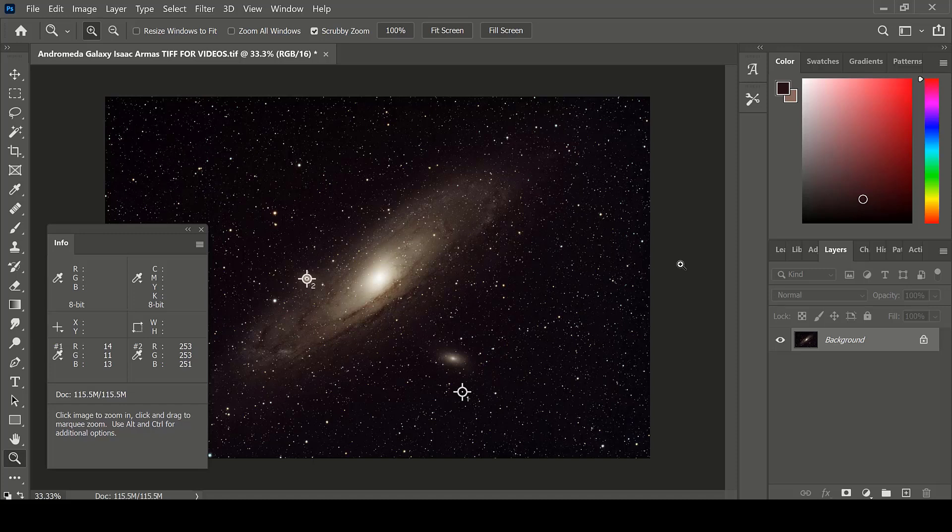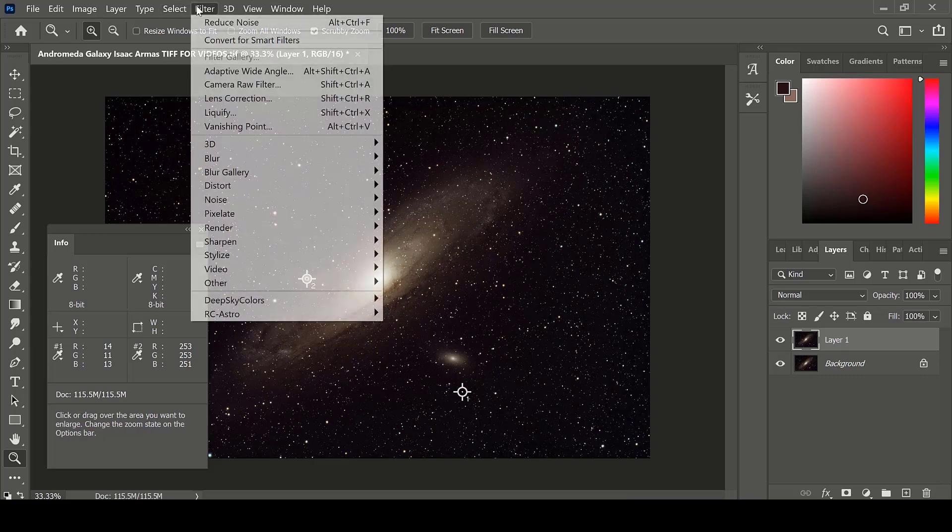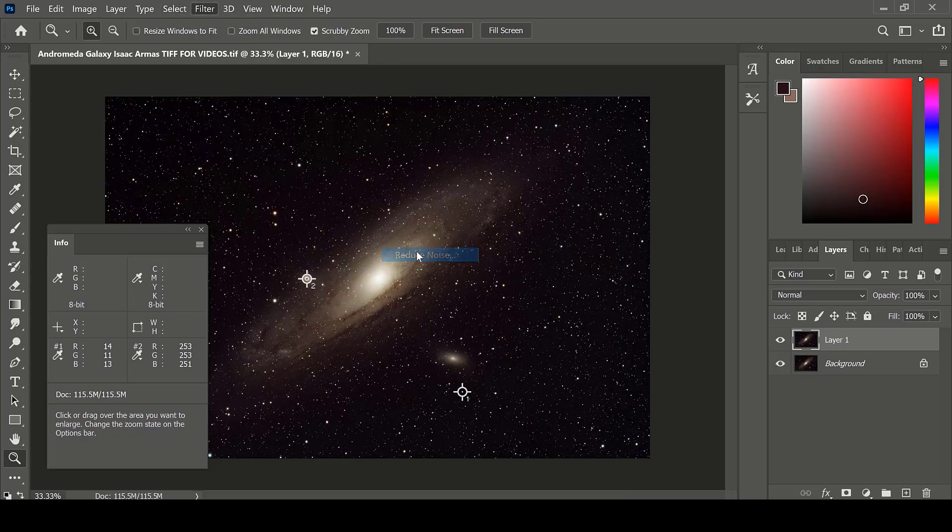One way to reduce noise in an astrophotography image is to use the Reduce Noise filter. First start by creating a new layer, then go to Filter, Noise, Reduce Noise.